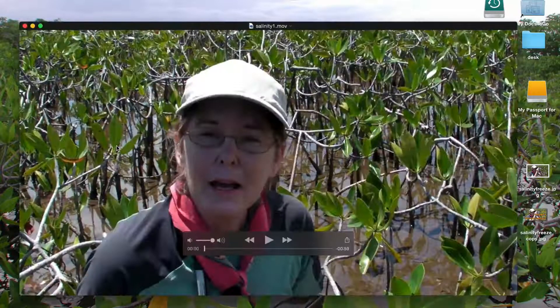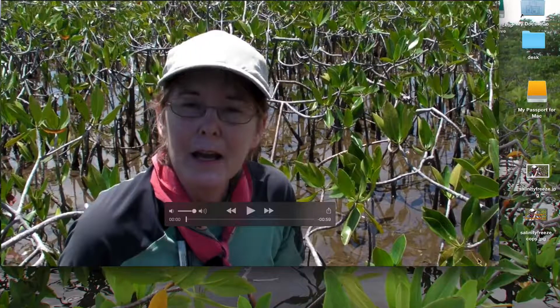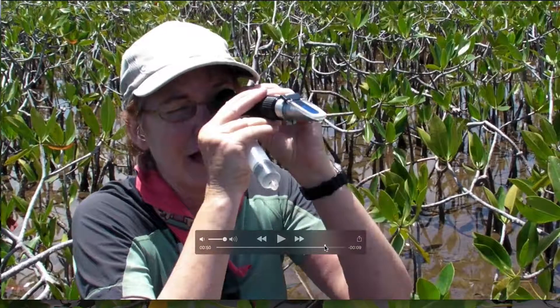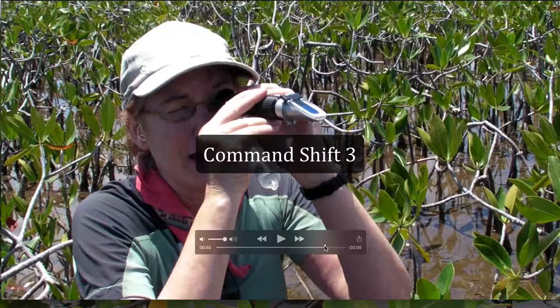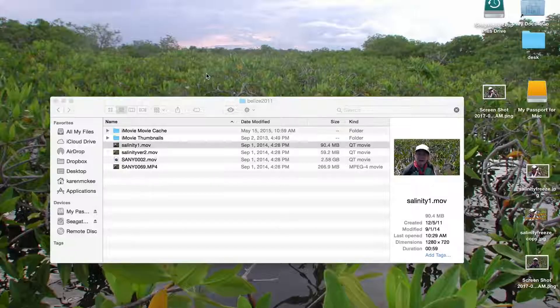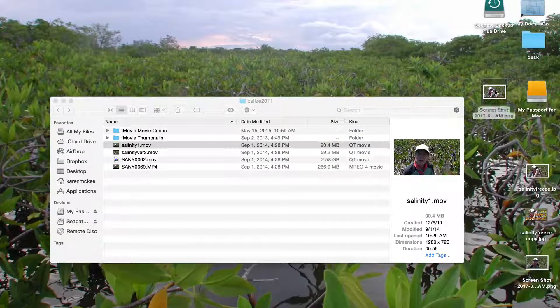Another way to extract an image is to open the video file on your desktop and take a screenshot. Here's the original footage opened in QuickTime. Just scrub to the frame you want to capture and use the keyboard shortcut for taking a screenshot — this is Command Shift 3 on a Mac. The screenshot is saved to my desktop and I can open it in a media viewer and make any necessary adjustments.